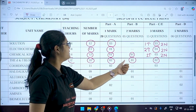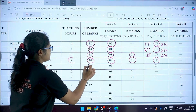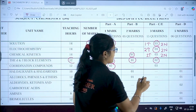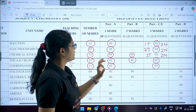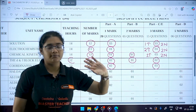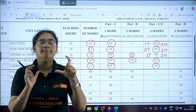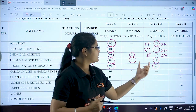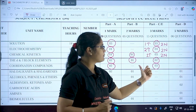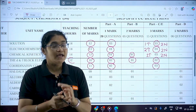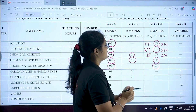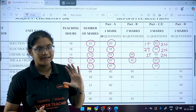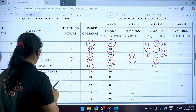Coordination Compounds has 11 marks total: two questions in the one-marker section and three questions in the three-marker section. In Part C, the three-marker section has two sub-sections — Inorganic Chemistry will have five questions (three from Coordination Compounds, two from d&f Block), and Physical Chemistry will have four questions (two from Electrochemistry, one from Solutions, one from Chemical Kinetics).